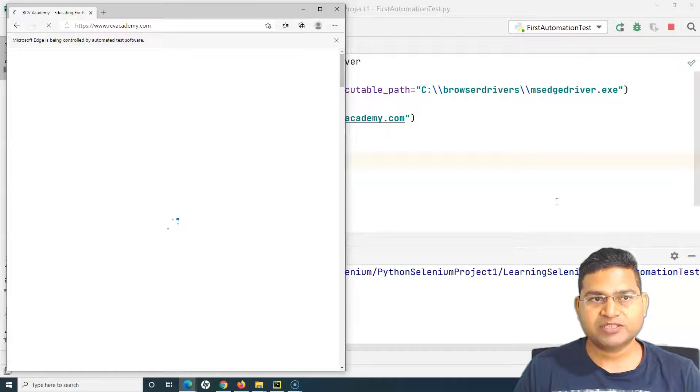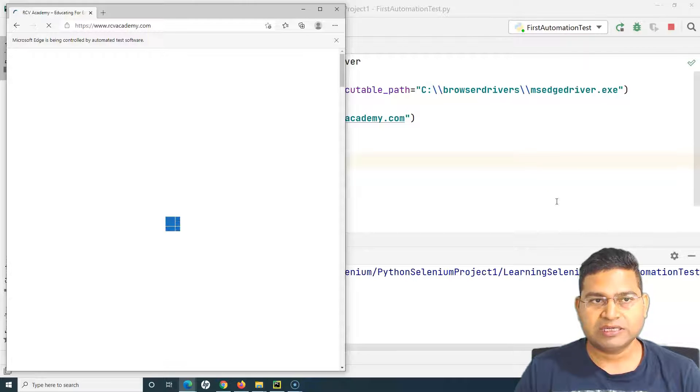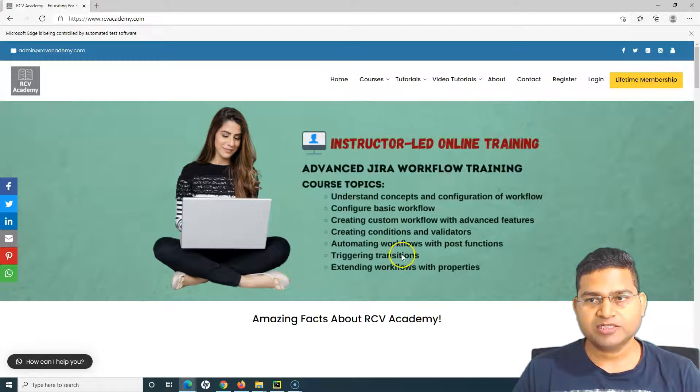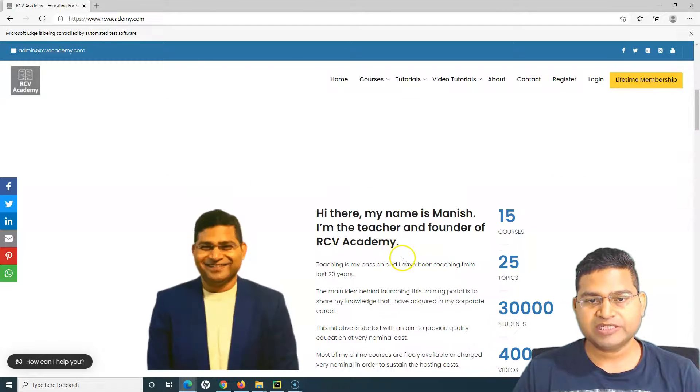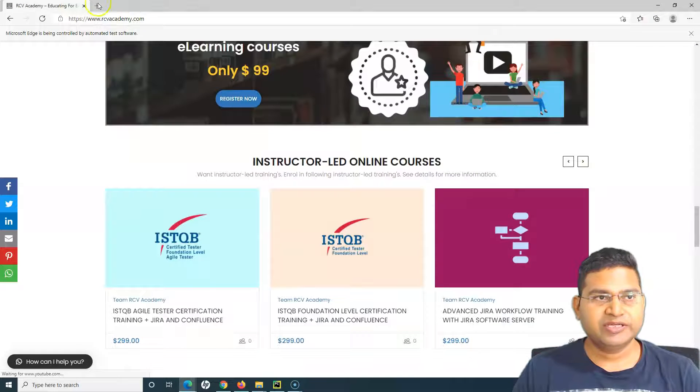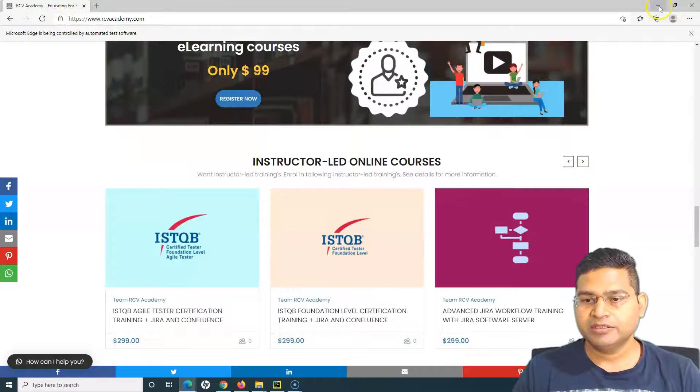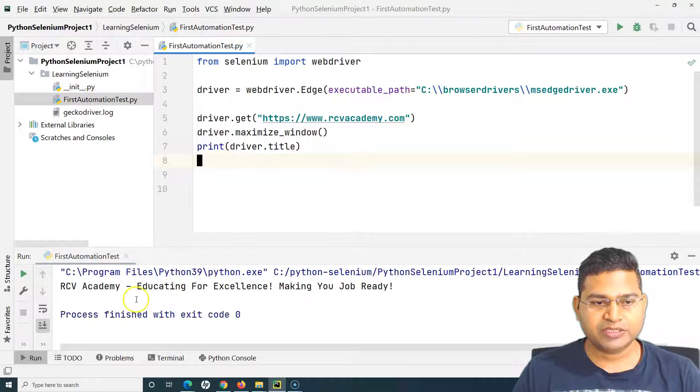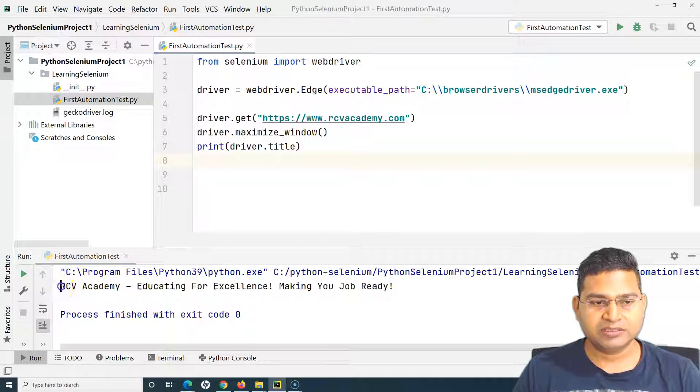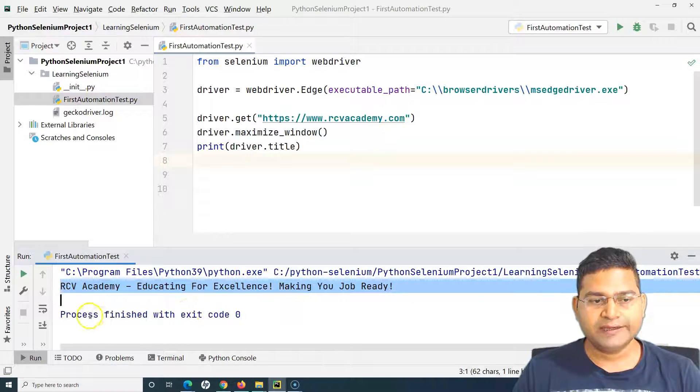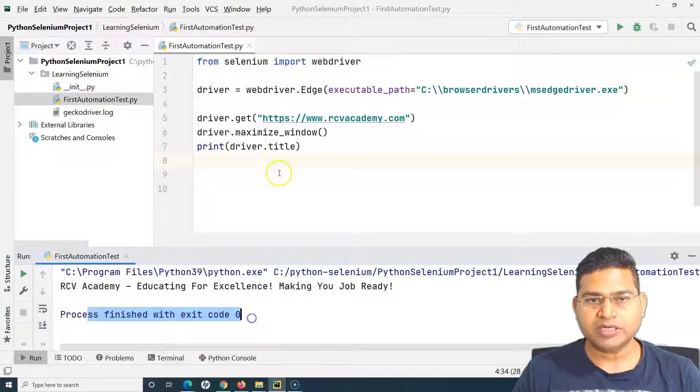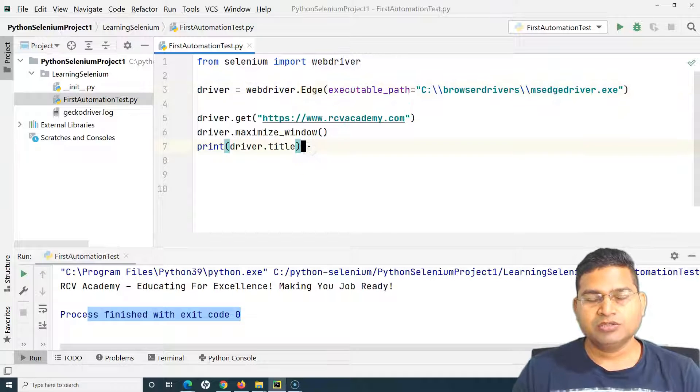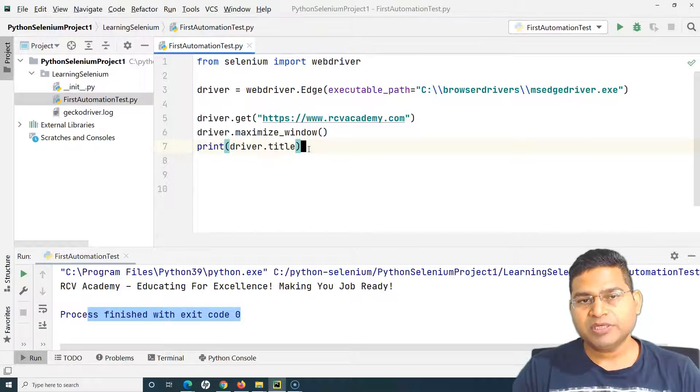It will maximize the page, print the title and then finish our test. You can see the website has launched, it has maximized in the Edge browser. I'll minimize this and you can see that the title has been printed and we are able to run our test in the Edge browser.